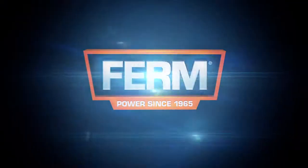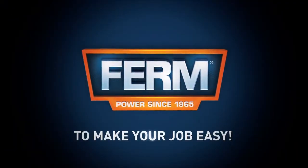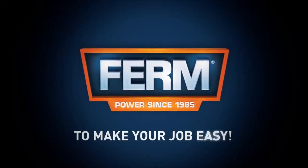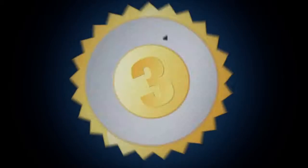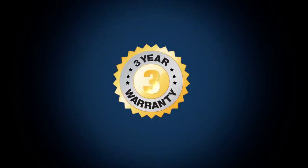Ferm. To make your job easy. You can always trust in our three years exchange warranty.